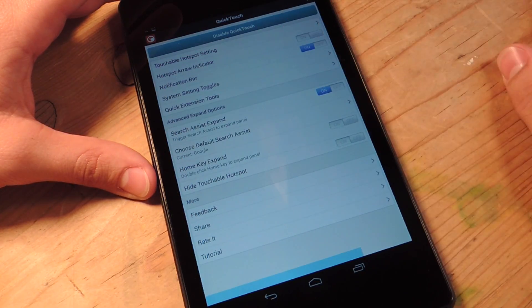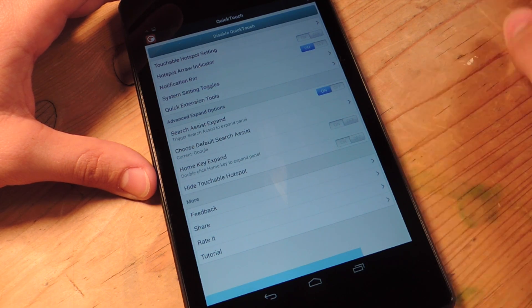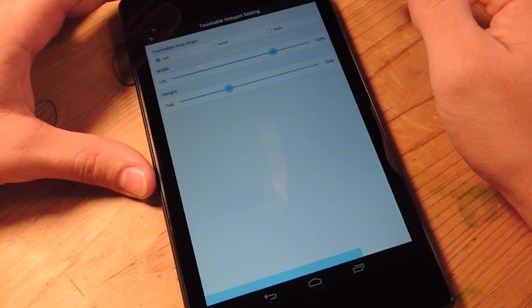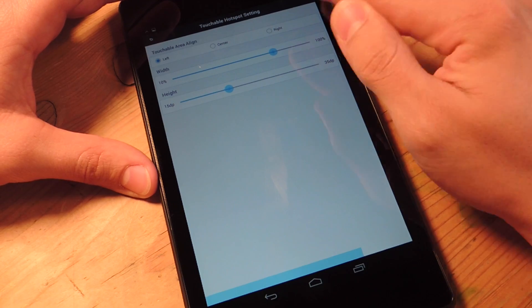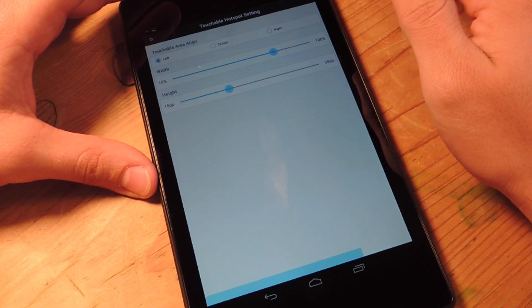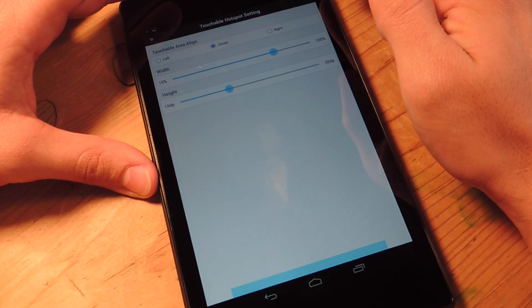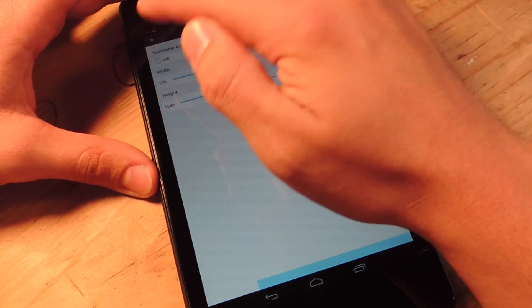You want to enable, obviously. You can choose to change up the hotspot area. You can center it. You can see it down there. It's moving right, left.